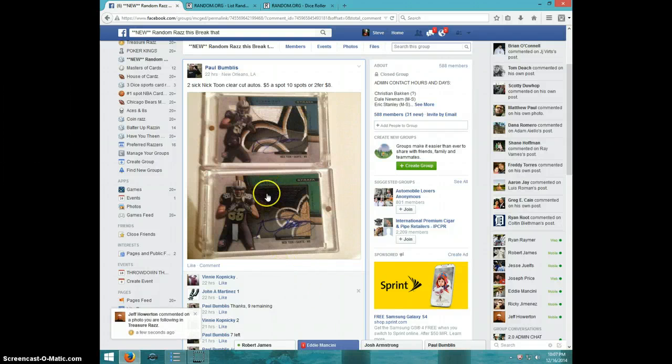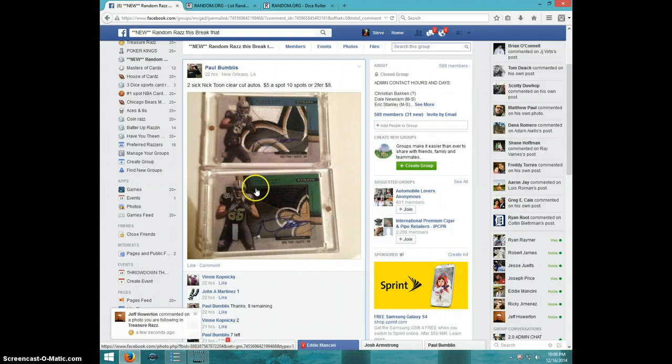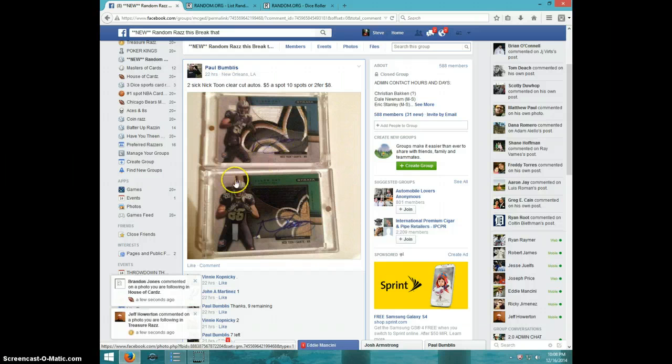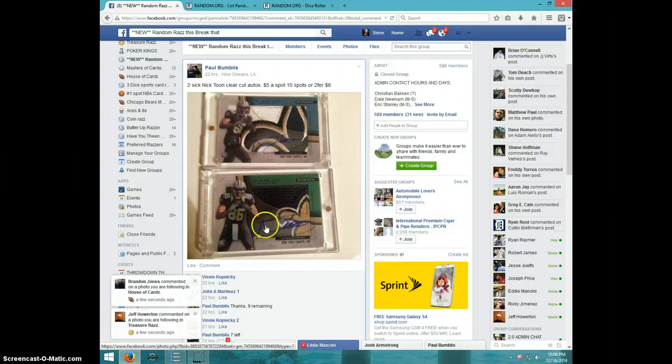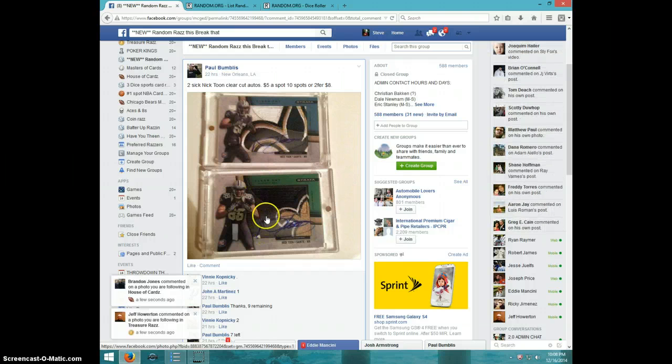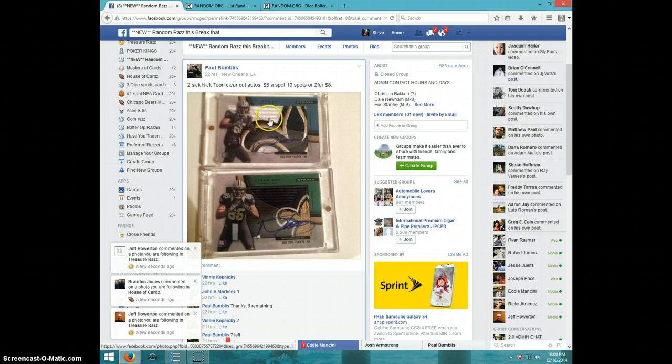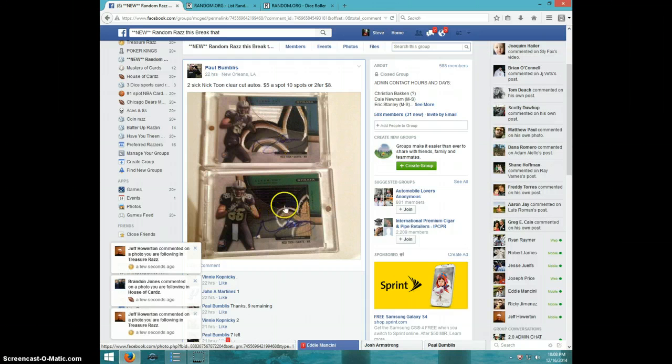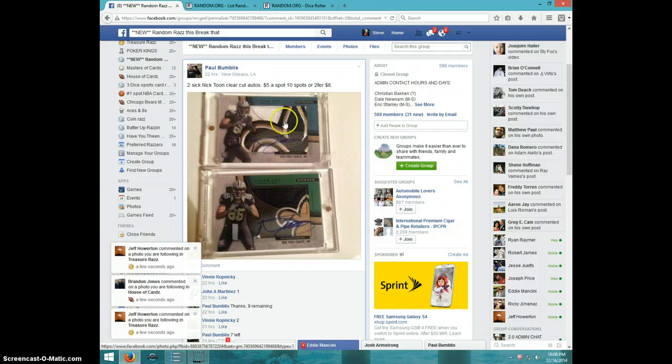Hey guys, this is Steve doing a video for Paul for the two Nicktoons clear-cut autos. I believe one of them was numbered out of 55 and one might be numbered to 30.